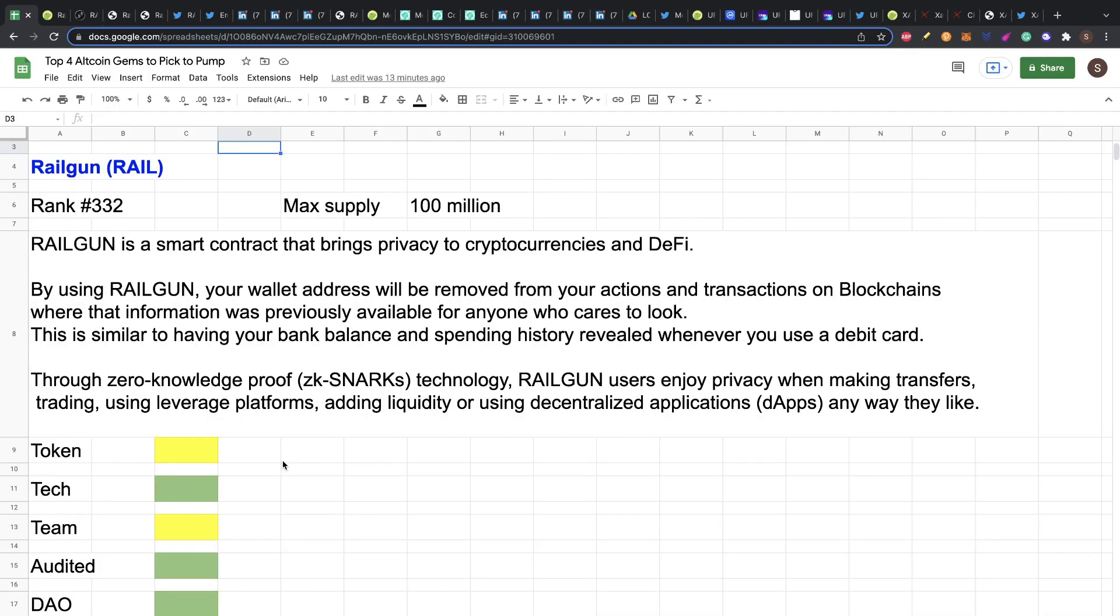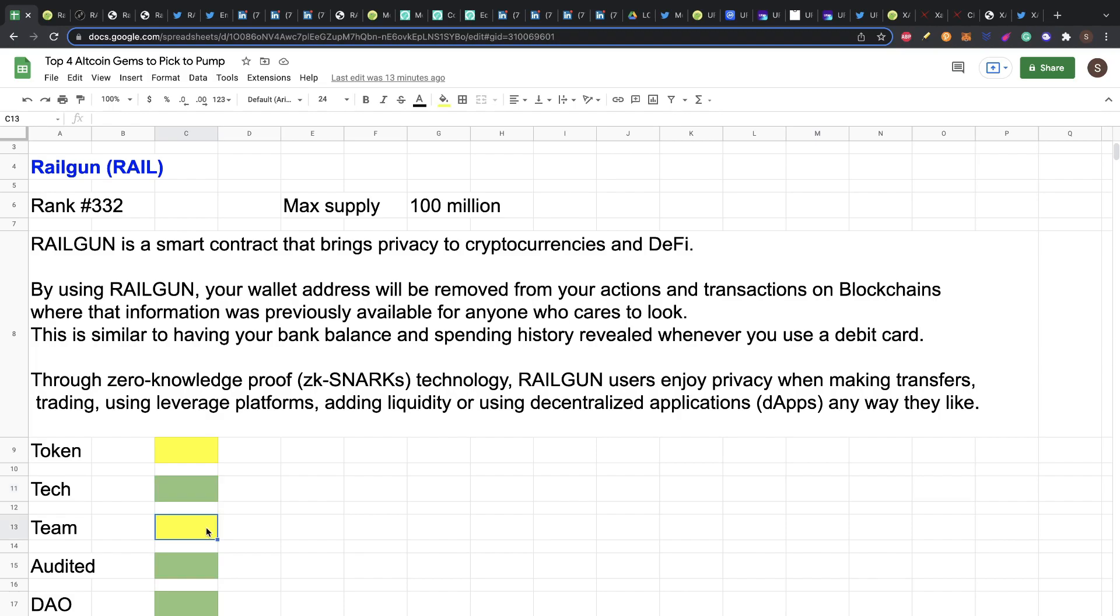So summarizing this project, the token, I really like that it's only a max supply of a hundred million. Right now already pumped a little, so I put a yellow flag here, not because of the token economics, but because it already pumped so we need to wait for retracement. The technology, I really like it. I think we need to have products for privacy. The team, not so good. I would prefer to have more experience from many of the members. So that is why it's a yellow flag. It's already audited and works as a DAO, so I really like that structure for this project. This is the first review for Railgun.